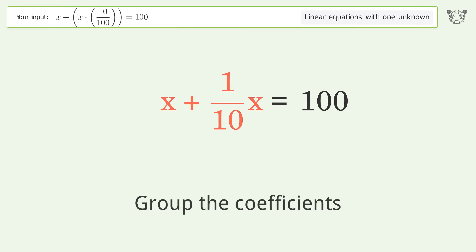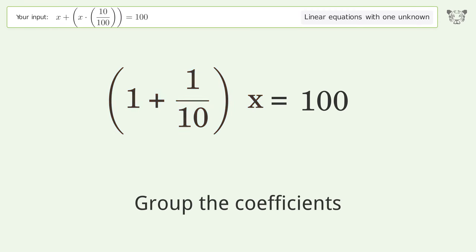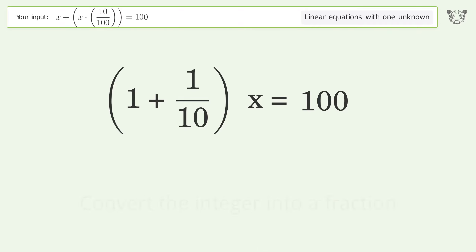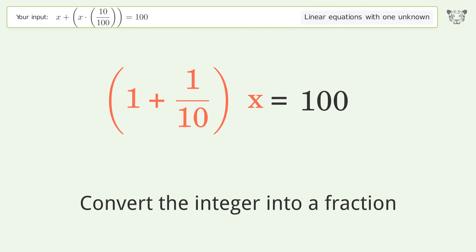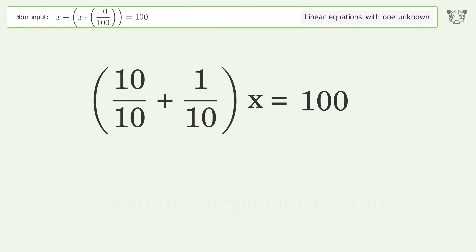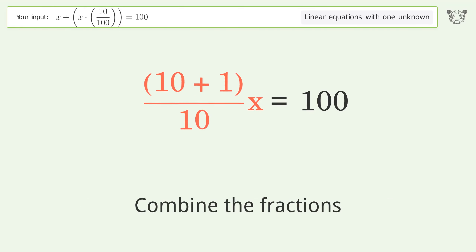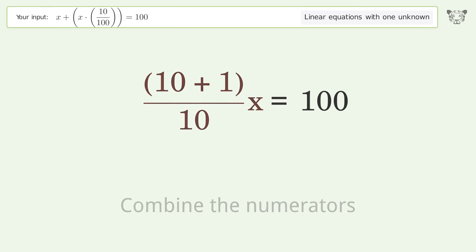Group the coefficients. Convert the integer into a fraction. Combine the fractions and combine the numerators.